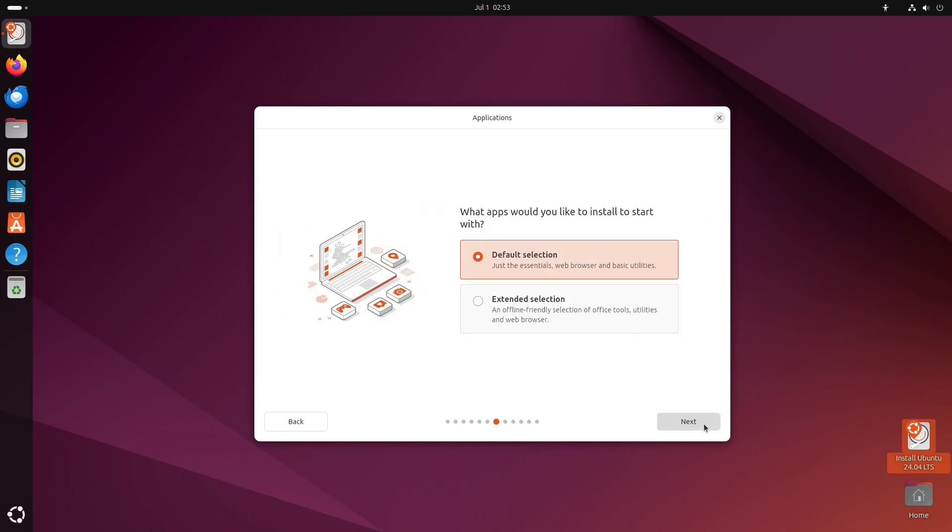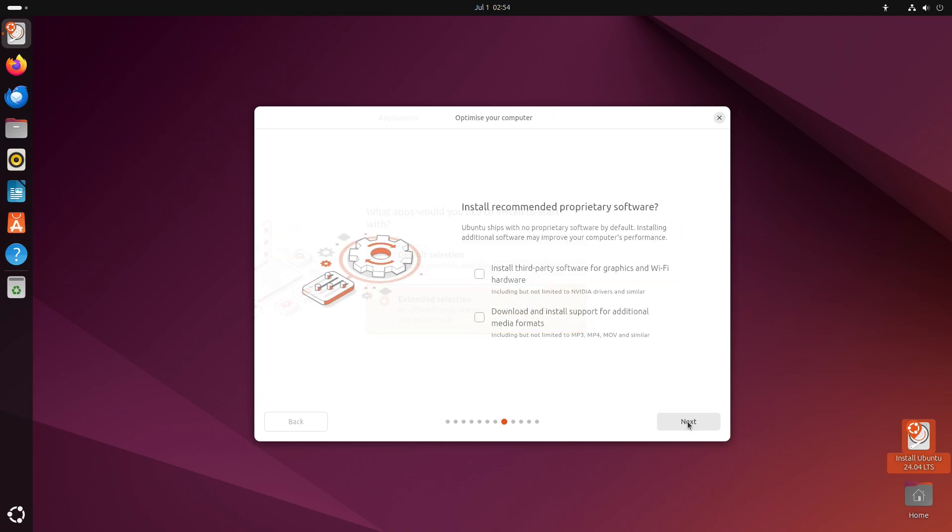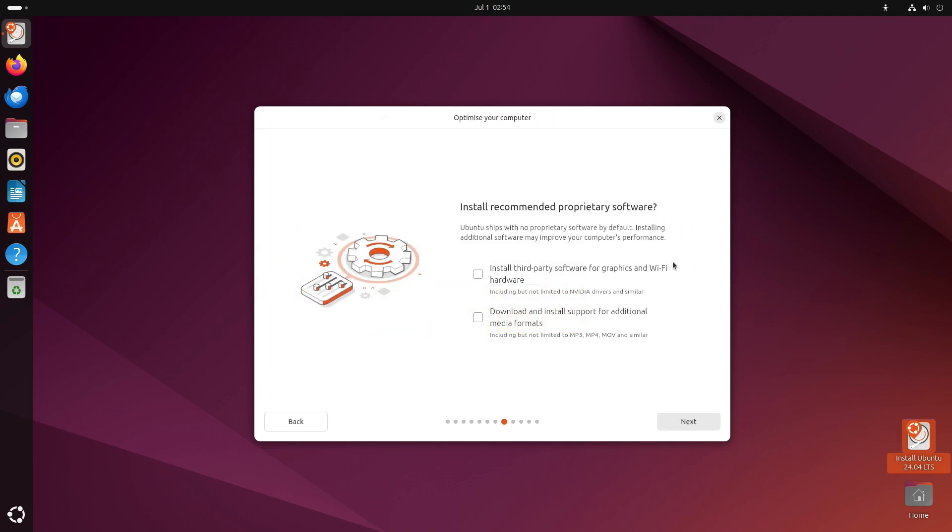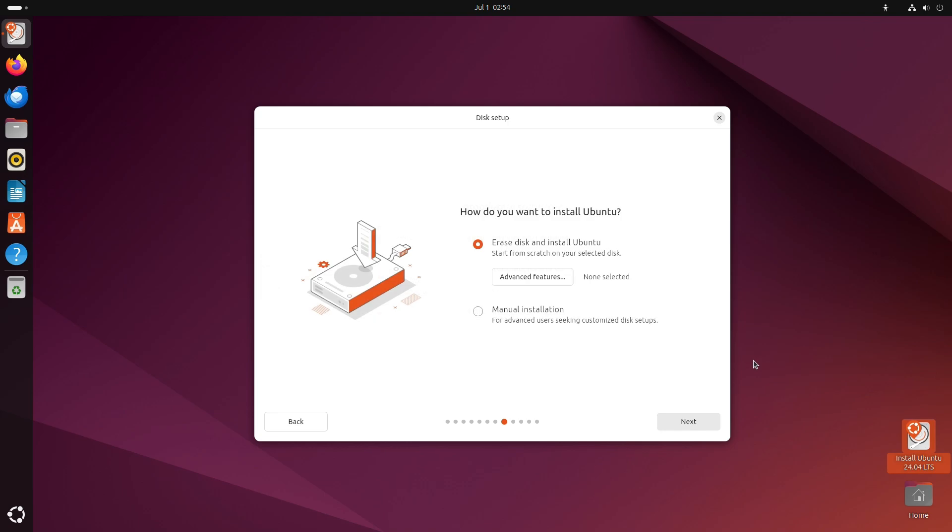And next step, what apps would I like to install? To start with, I'm going to click extended selection. I will click these options for recommended software. I'm going to erase the disk and install Ubuntu, so I'll just click next here.